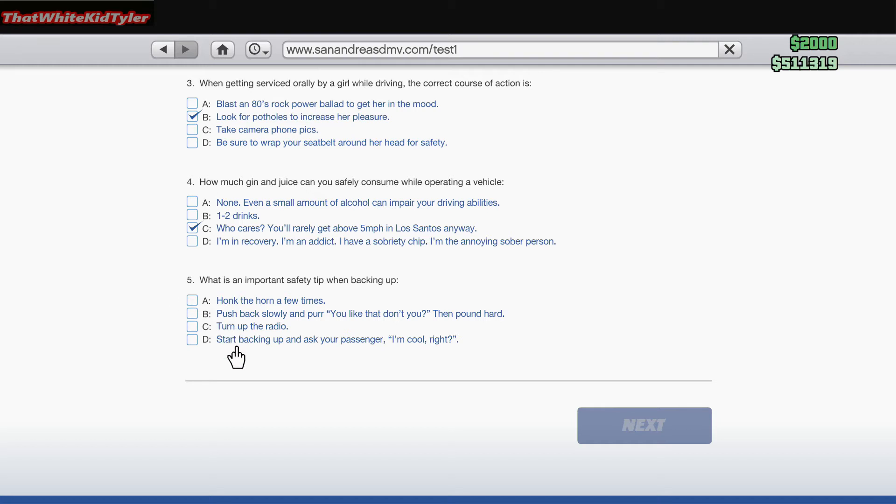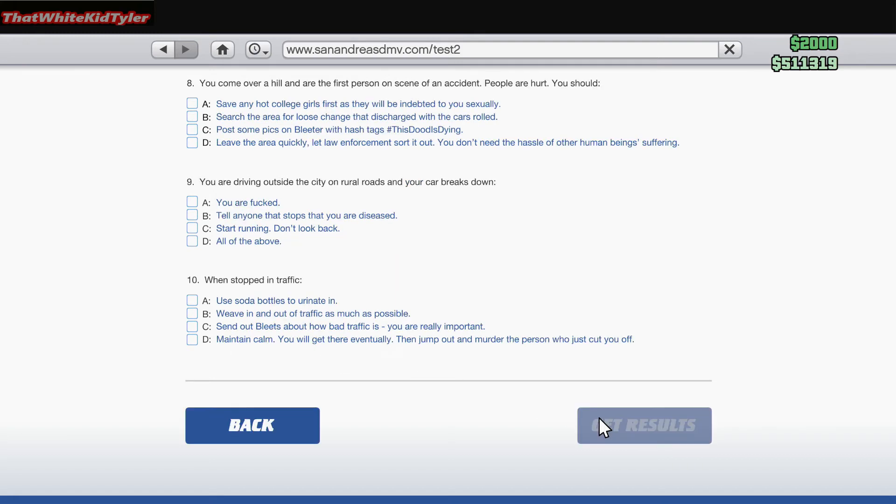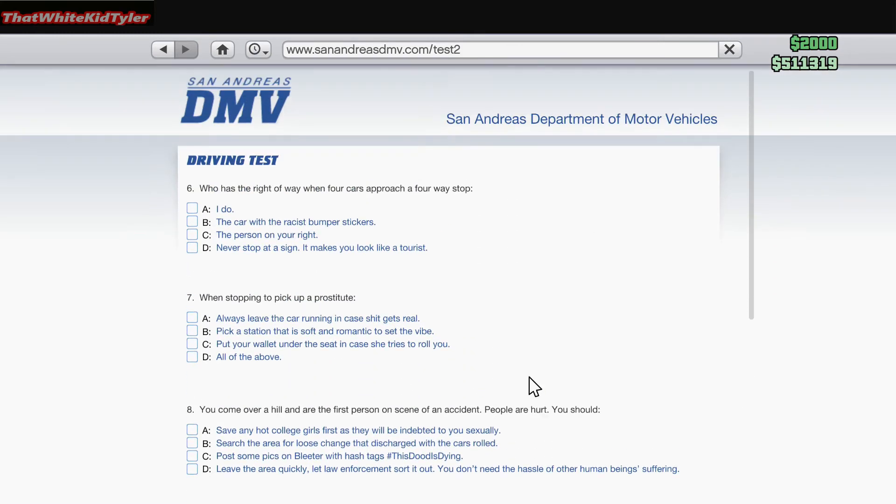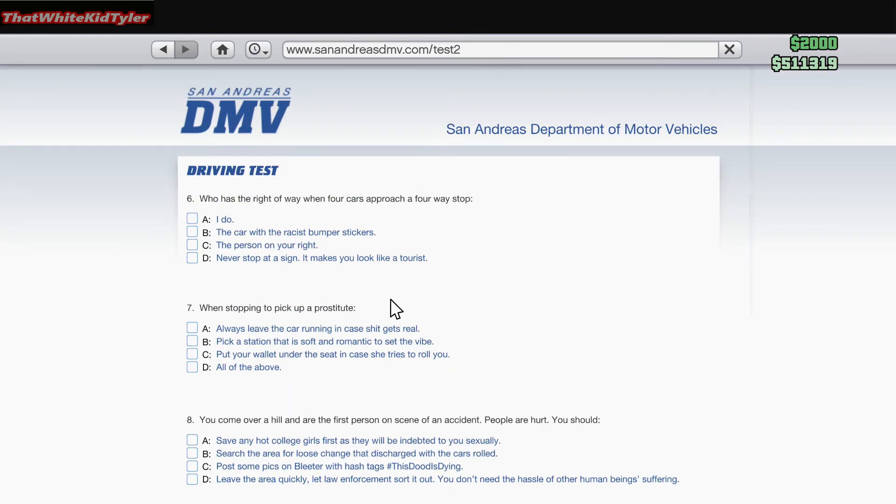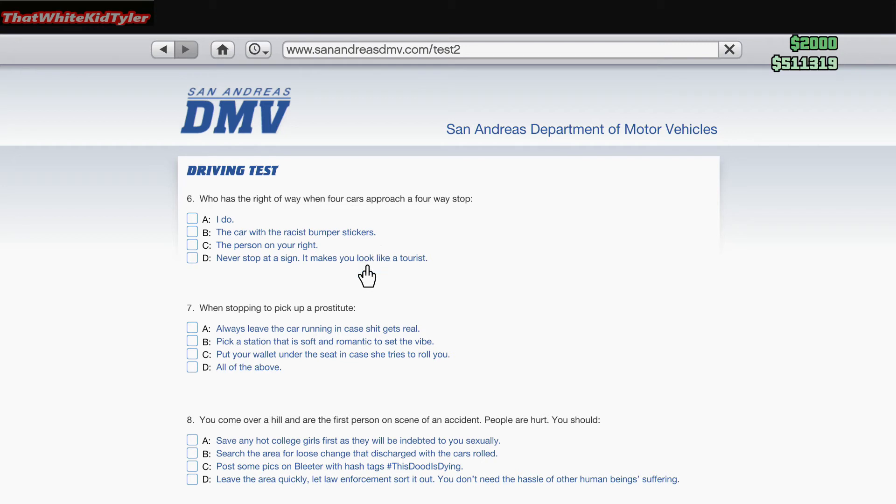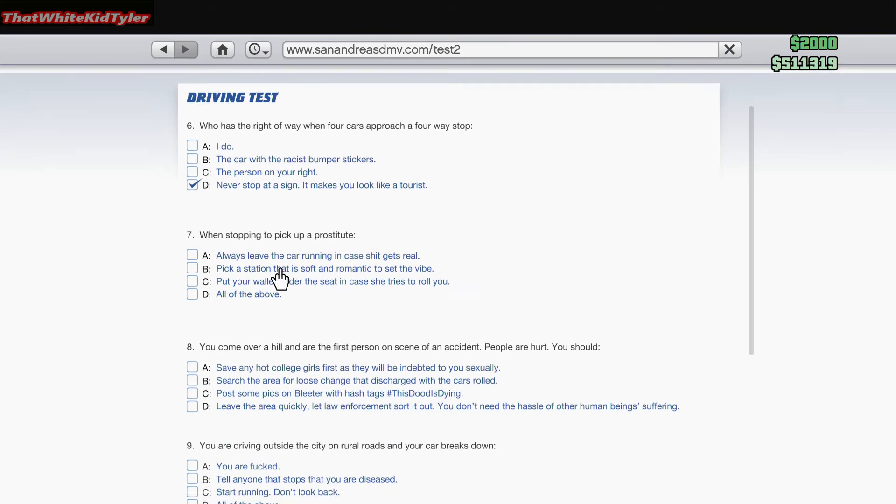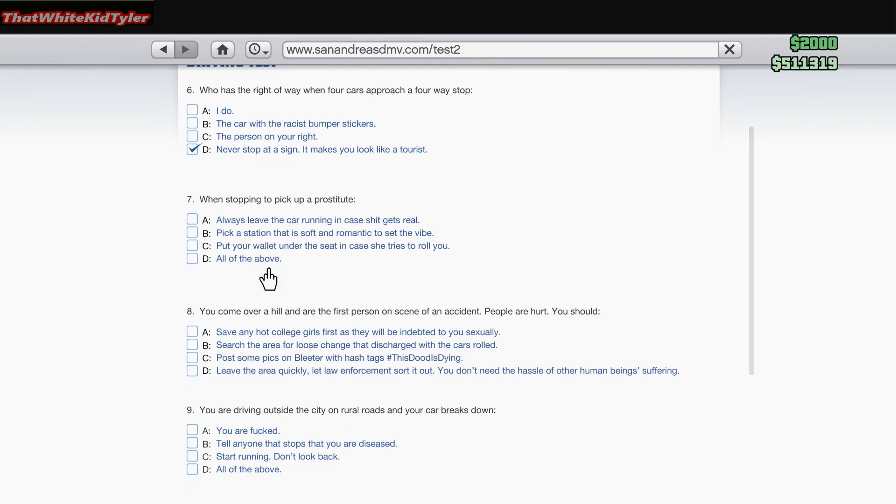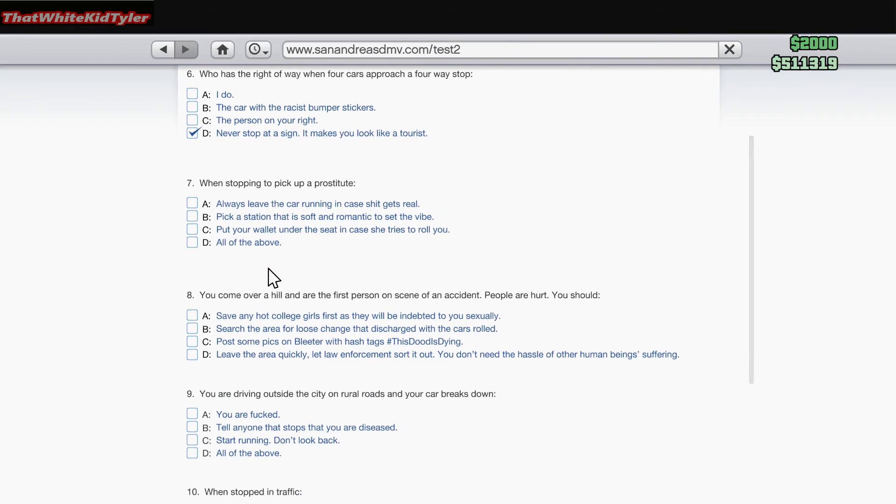Who has the right of way when four cars approach a four-way stop? A. I do. B. The car with the racist bumper stickers. C. The person on your right. D. Never stop at a sign, it makes you look like a tourist. I would have to say C because I'm a Californian.